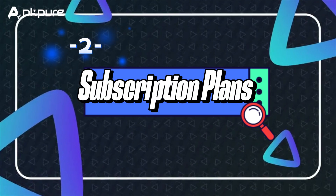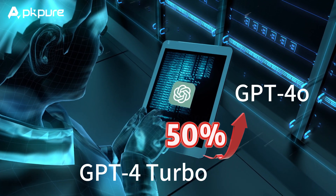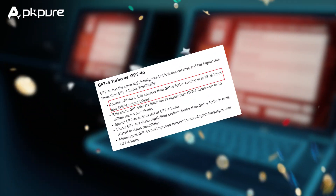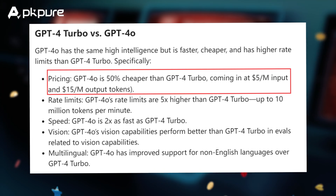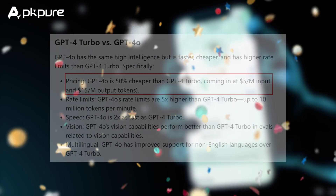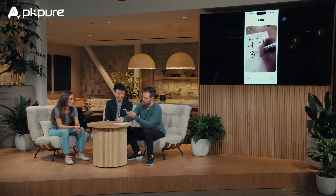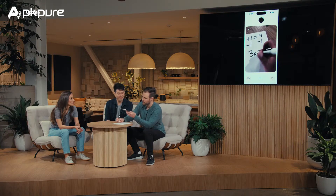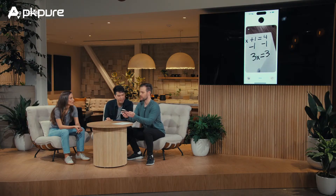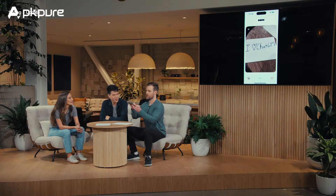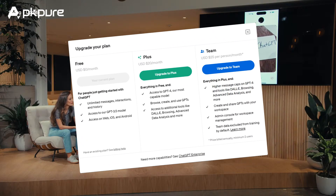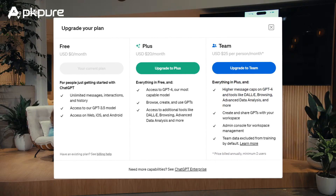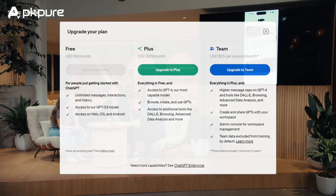Second, Subscription Plans: the pricing for GPT-4o is 50% cheaper than GPT-4o Turbo, with rates of $5.00 per million input tokens and $15.00 per million output tokens. ChatGPT offers Plus and Team subscription plans that provide users with expanded access to GPT-4o. Plus users can send up to 80 messages every three hours using GPT-4o, while Team users enjoy even higher message caps. Enterprise customers receive unlimited, high-speed access to GPT-4o, as well as enterprise-grade security and privacy features.